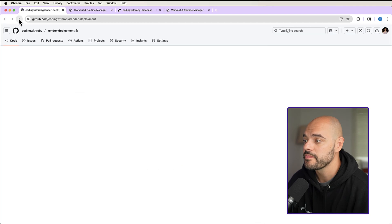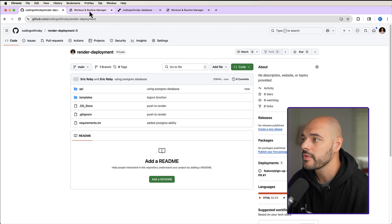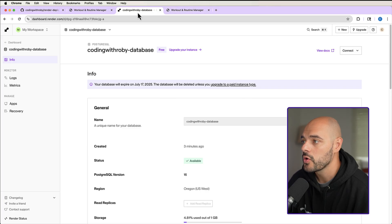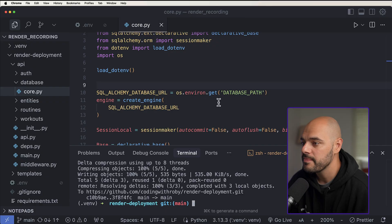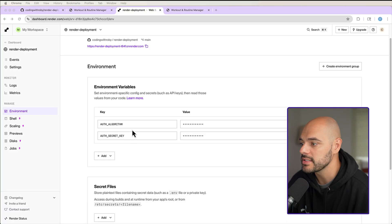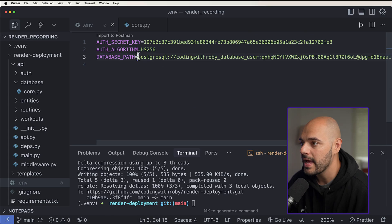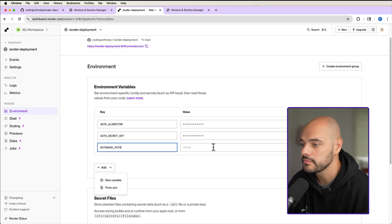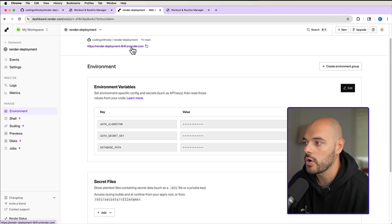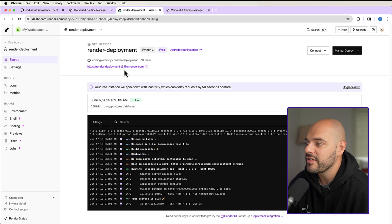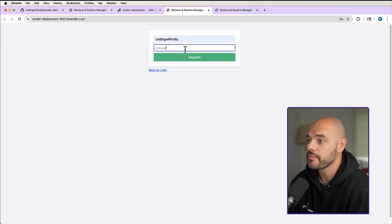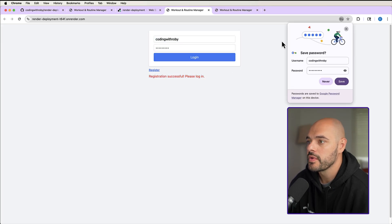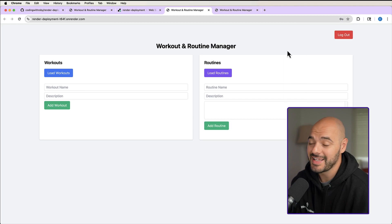After pushing, if we refresh GitHub we can see the API was just changed. Going back into our Render application, we see it is updating. Jump into render-deployment environment variables, click edit, and add database_path with the Postgres URL we copied. Go back into our Render application, and now we can see our service is live. It is working just as expected — we can create a new user, register successfully, then log in, and this is all connected to our Postgres database.